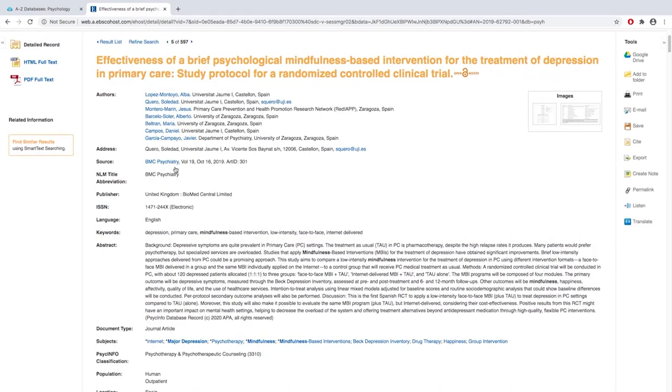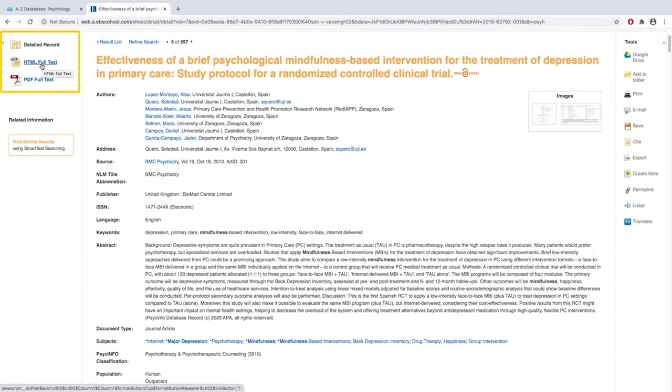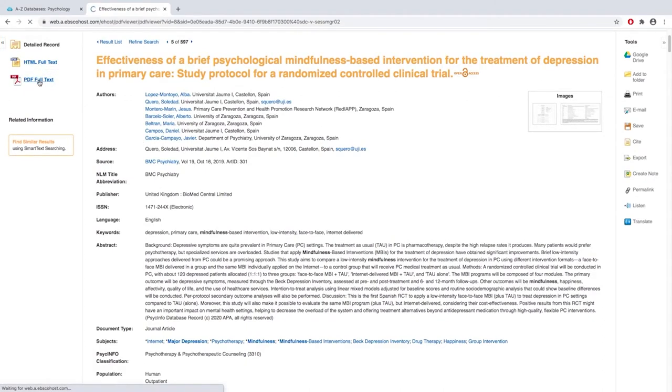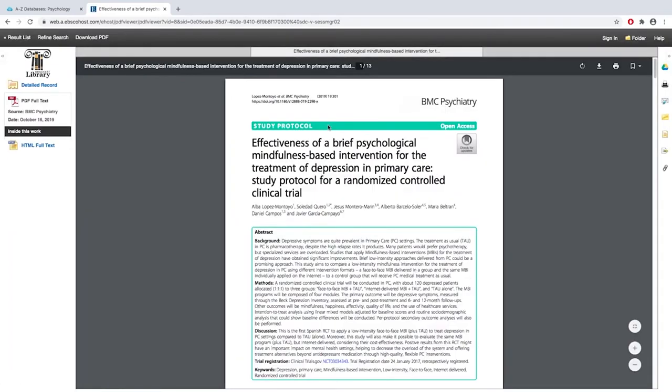To read the full text of the article, you'll look to the left. If you have the option between HTML full text and PDF full text, I recommend using the PDF because then you will be looking at the article the very same way that it looked in print.